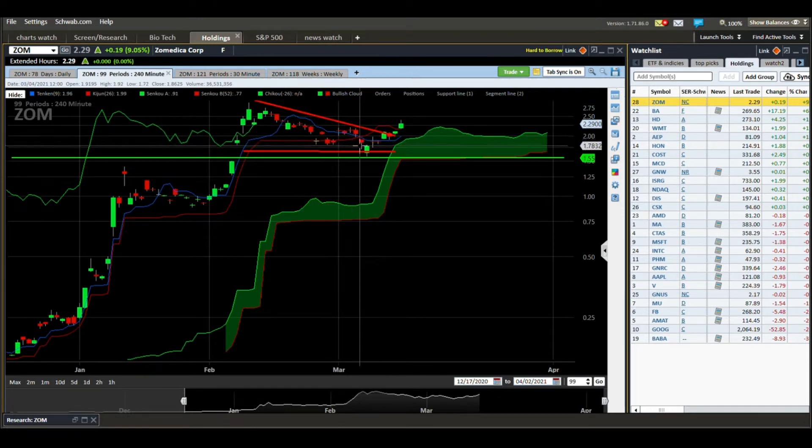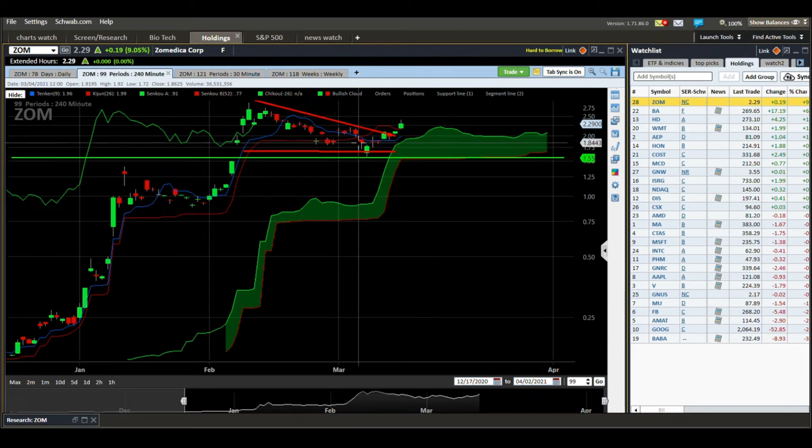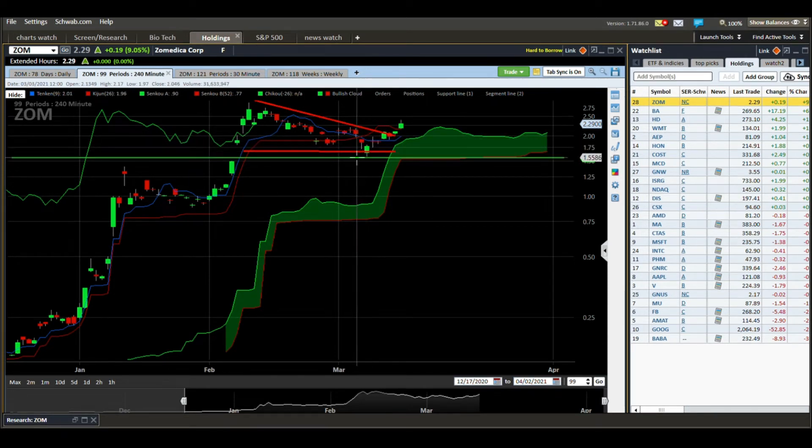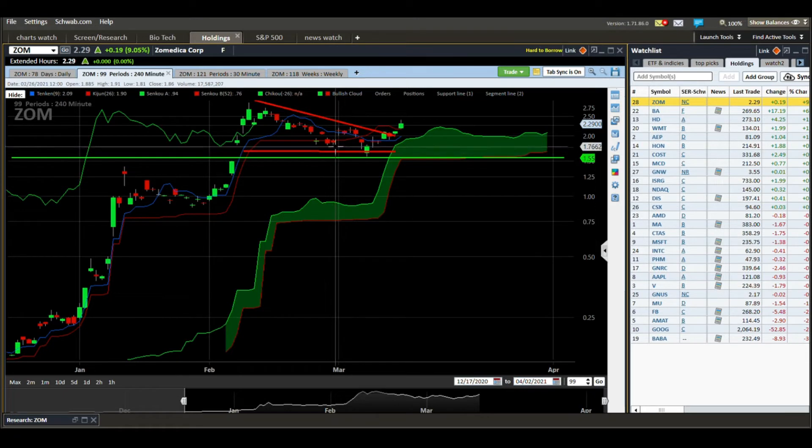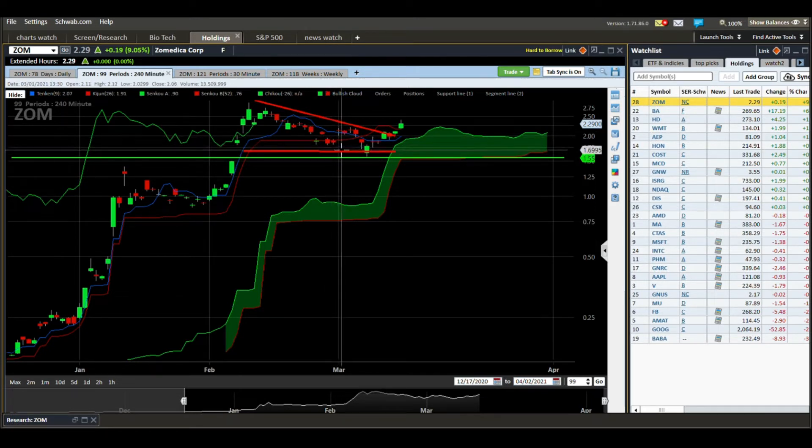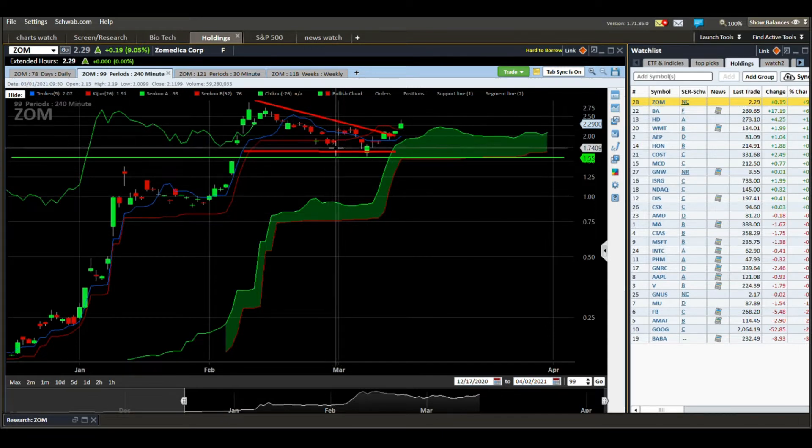Where they finally cross, you had a candle below the red, this is a sell signal right here. Moving average cross, price close below the red. See right here, these prices are right on the red but we didn't get the full body of a candle underneath the red so that wasn't quite a sell signal yet.